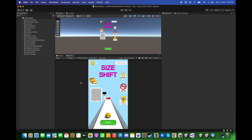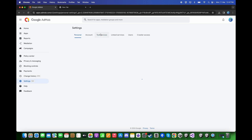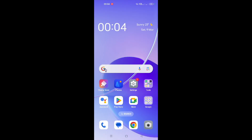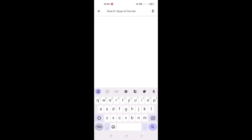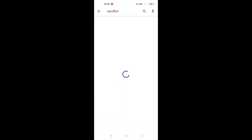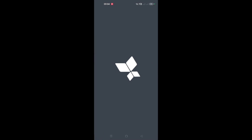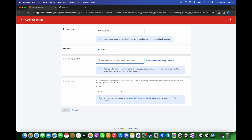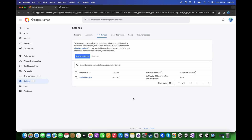Now we are ready to test the game on the Android device. Before testing, go back to AdMob, click on the Settings tab and click on Test Devices. Click Add Test Device, provide a name like Android Device, and choose the platform to be Android. To get the Advertising ID, open the Google Play Store, search for AppsFlyer, install and open the app — you will get the Mobile Advertising ID there. Copy it, paste it into the Advertising ID field, choose None for Ad Inspector, and click Save. We successfully added the Test Device.